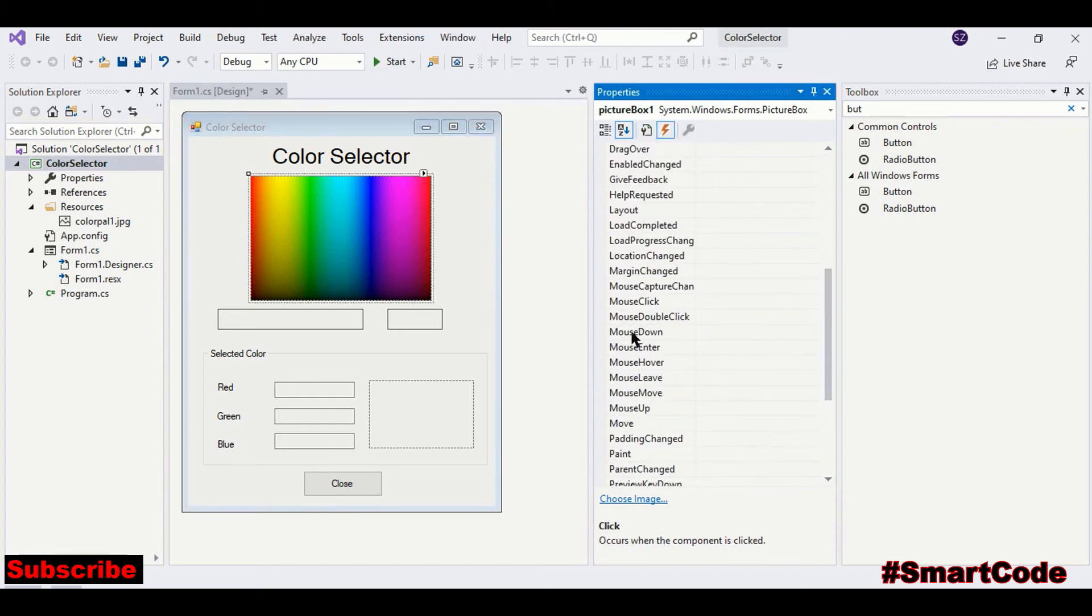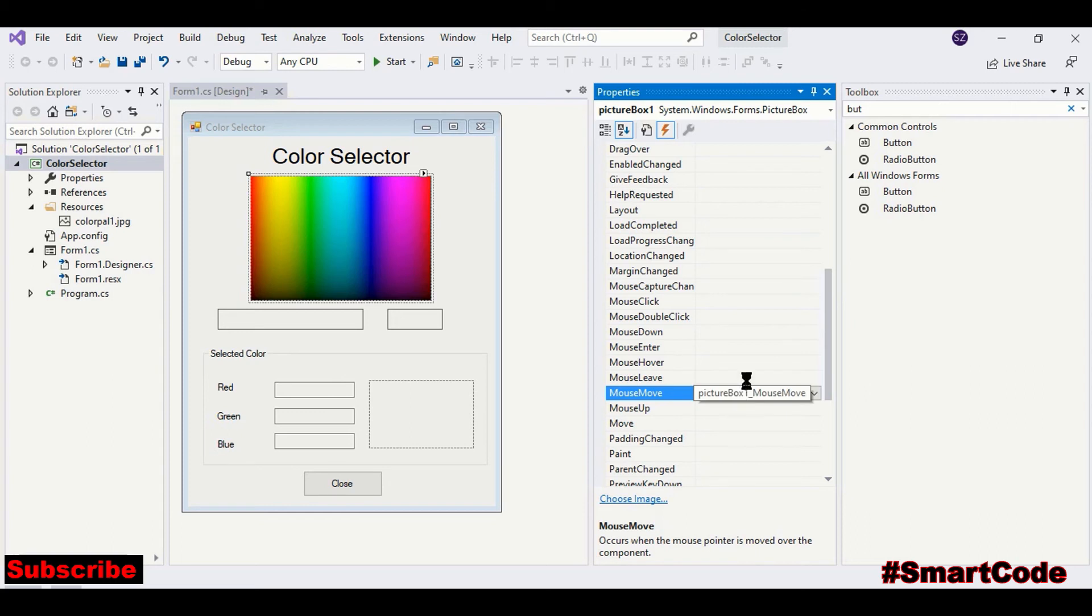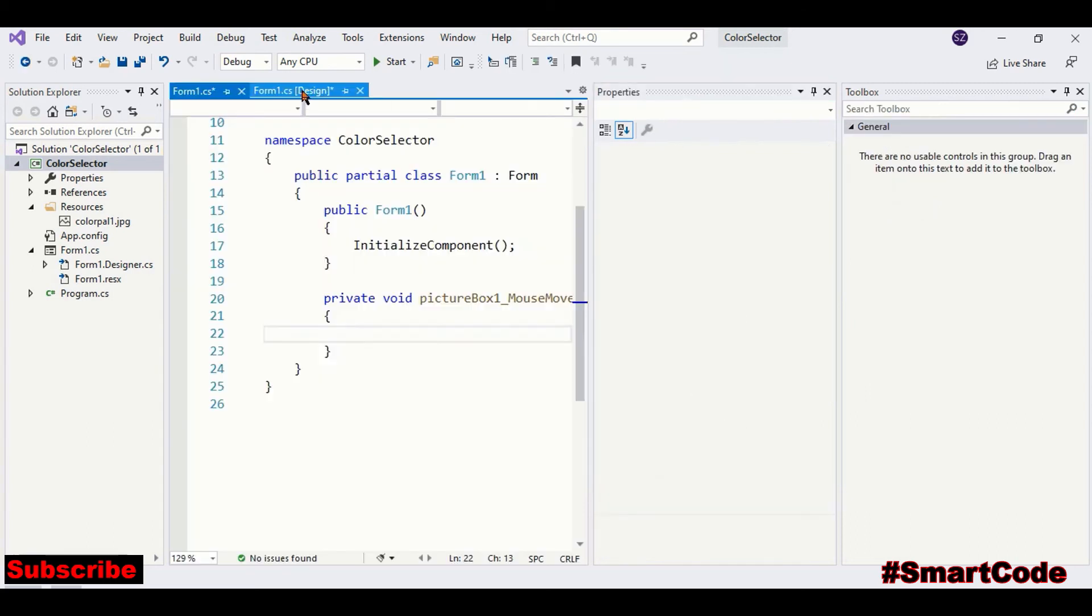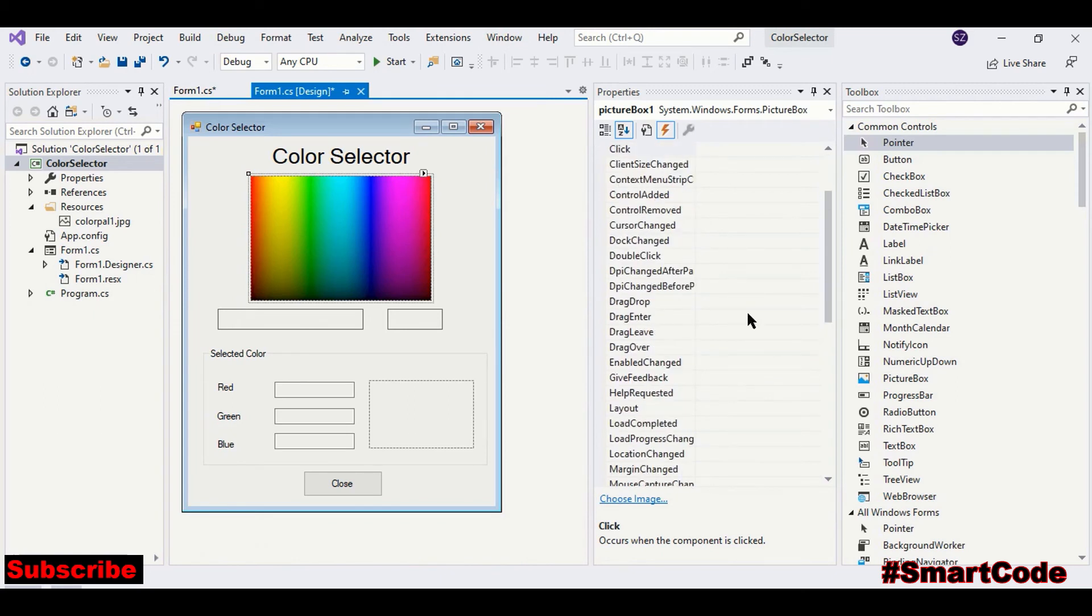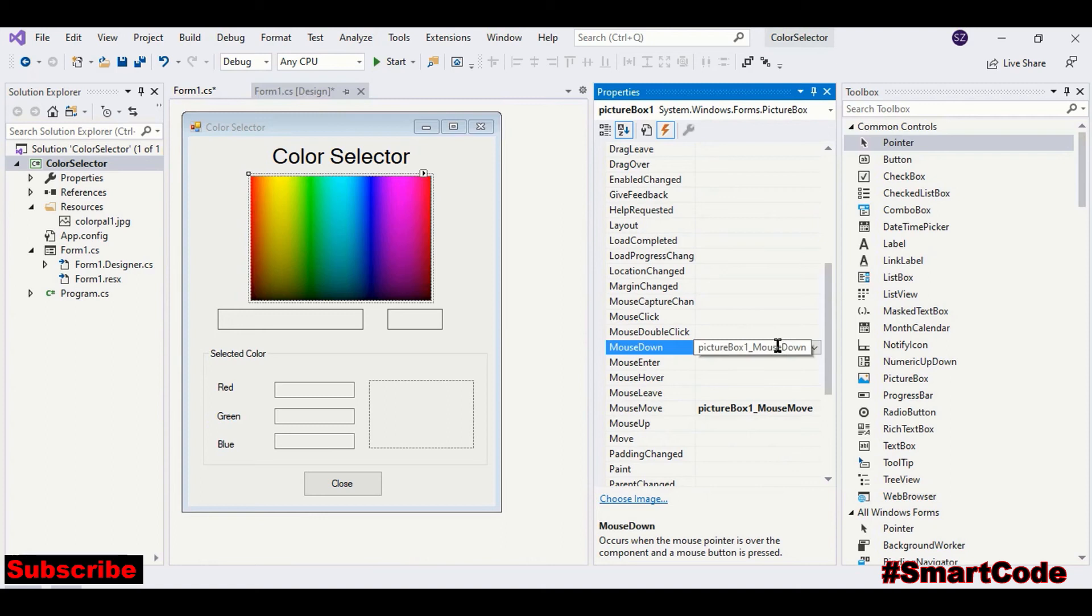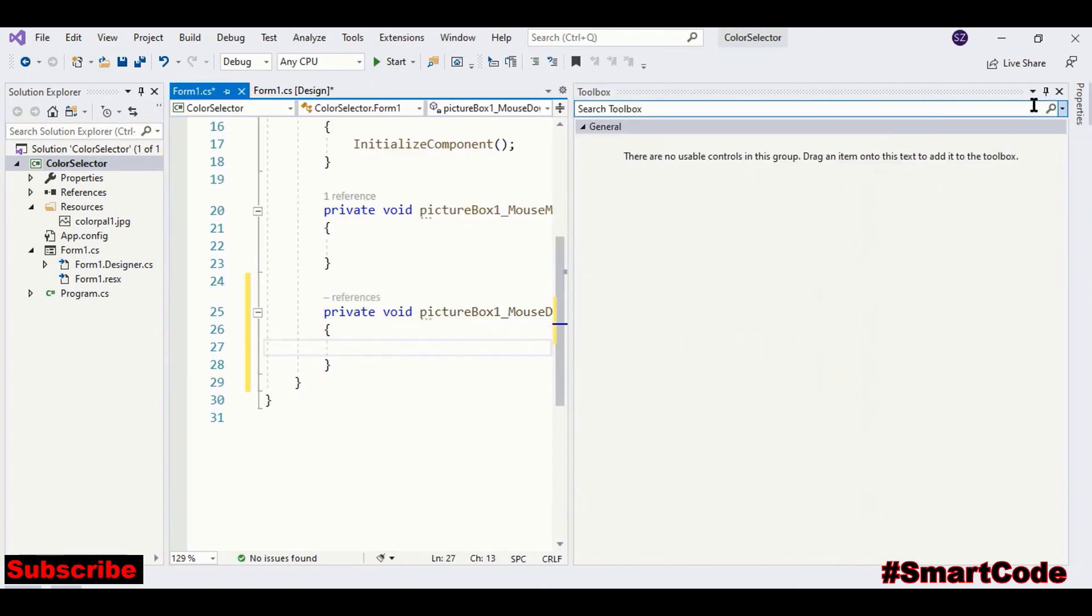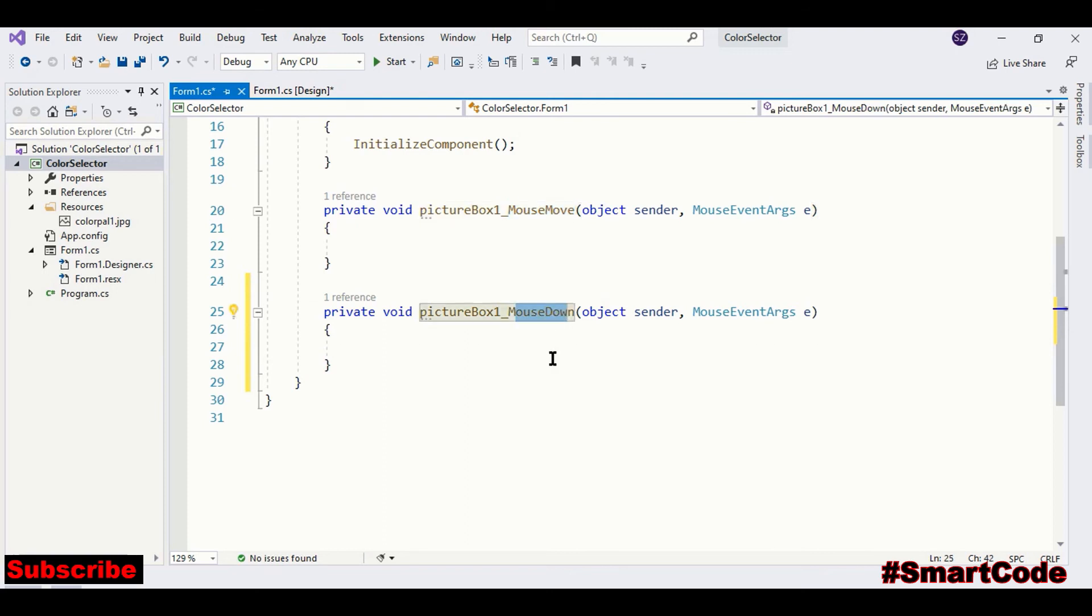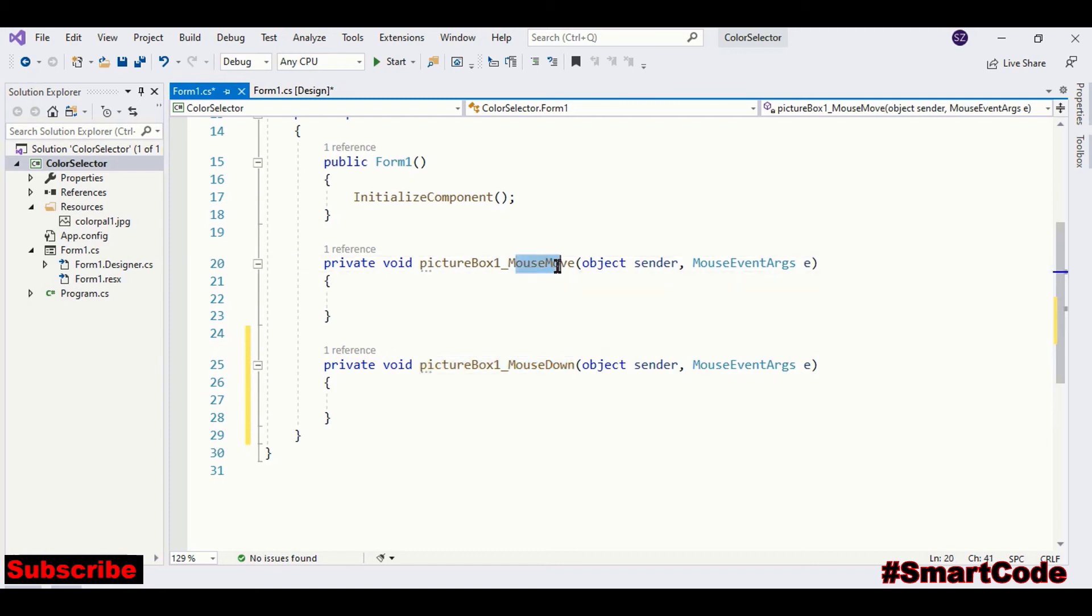Let's do that. Select the picture box and here in the event list we have mouse move and mouse down event. So let's attach mouse move first and now we will attach mouse down.